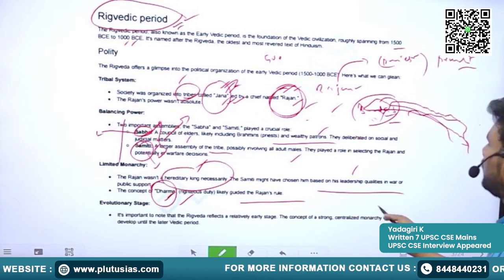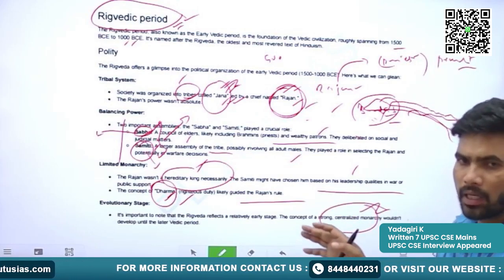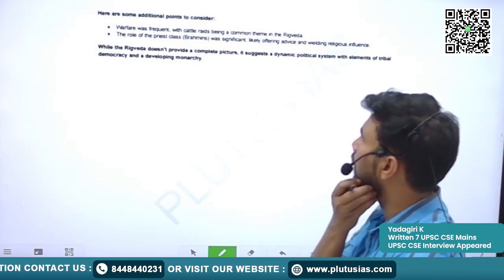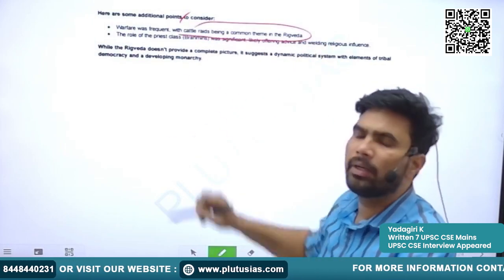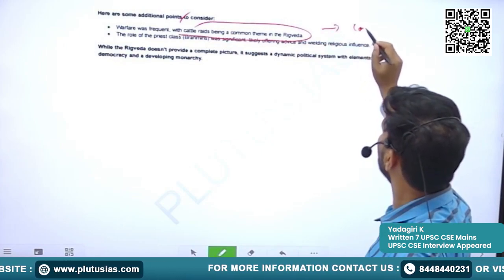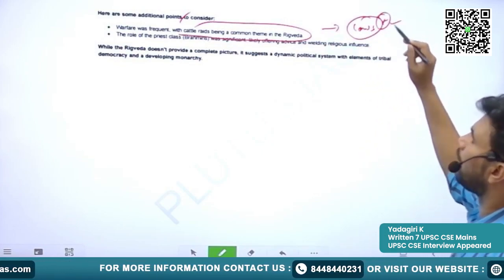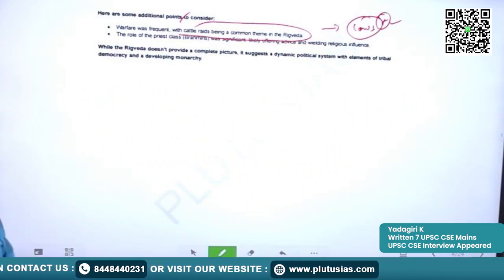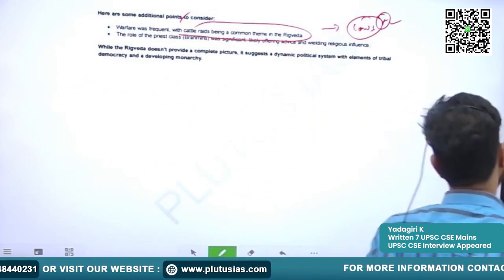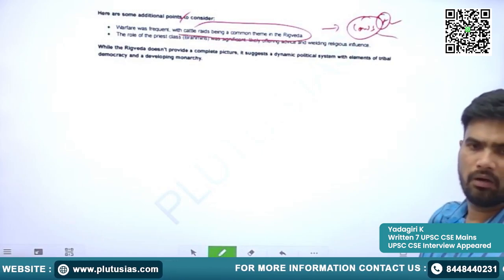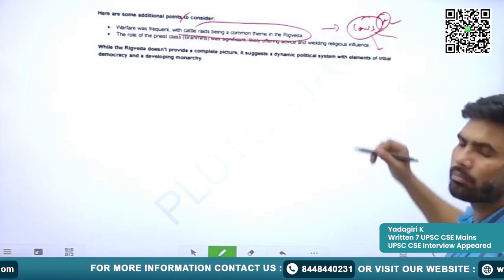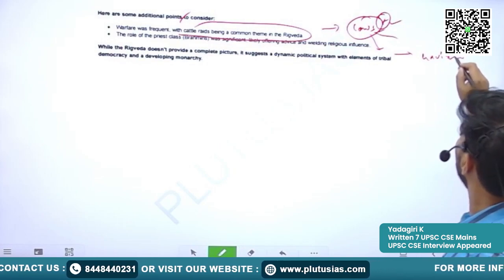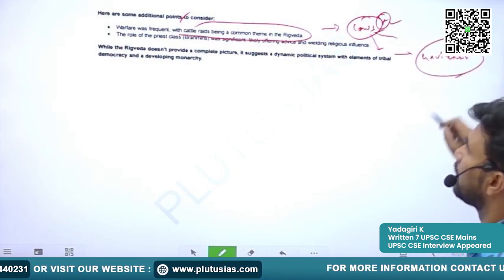There was no strong centralized kingship of that kind. Warfare was frequent, with fighting between Janas especially for cows. Cows played a very major and important role in the lives of Vedic people — they were considered wealth. Wars were fought for the capture of cows, and because of this, those wars are called Gavishti — war for cows.